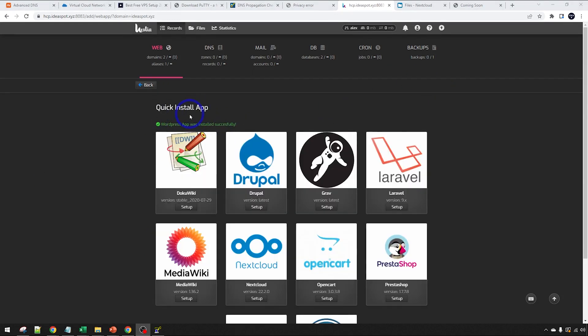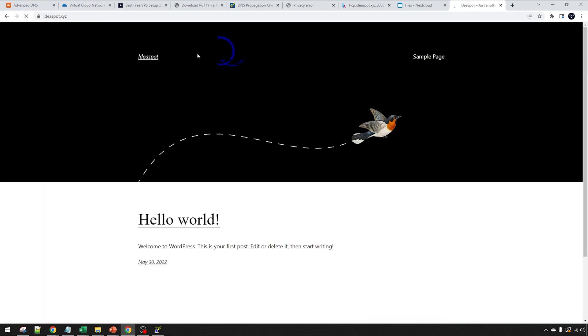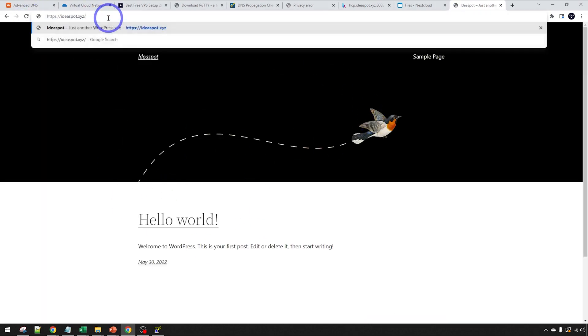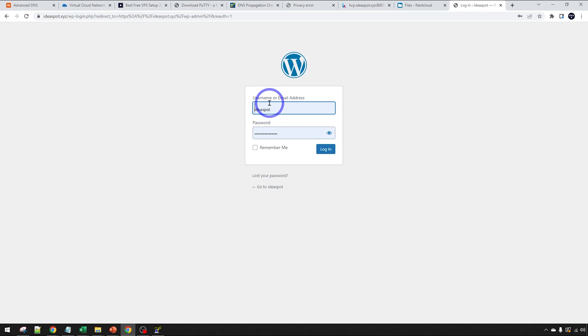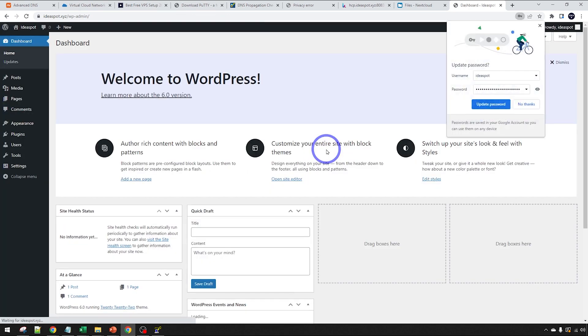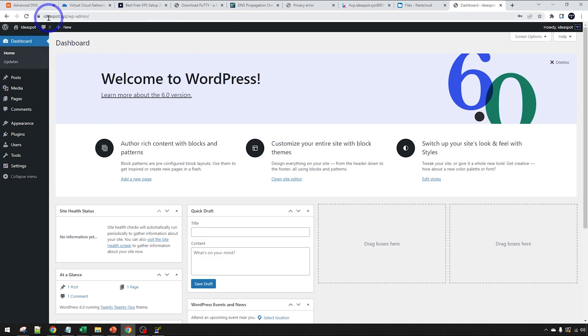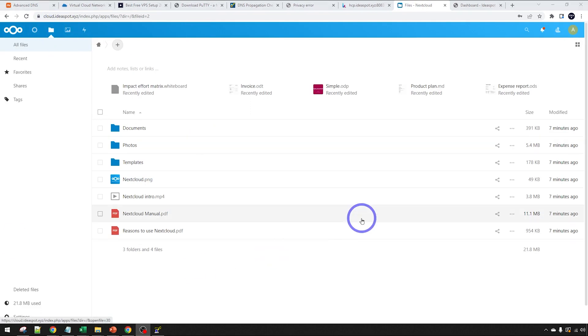We can head over here and we should see, if we reload this, we should get a WordPress default install there. We can actually go to admin panel, wp-admin there. We can get in with the credentials that we just set up. Ideaspot and I'll put my password in here and log in. Should be all good. There we go. Awesome. So we can go ahead and start using WordPress, set up a website on that main domain, use our Nextcloud on our cloud domain. And so everything should be pretty self-explanatory from this point.